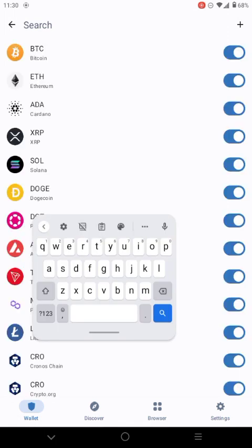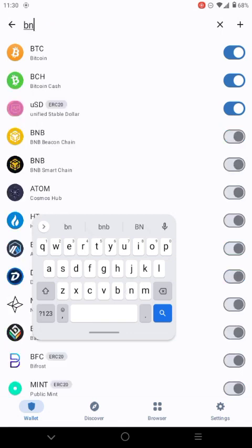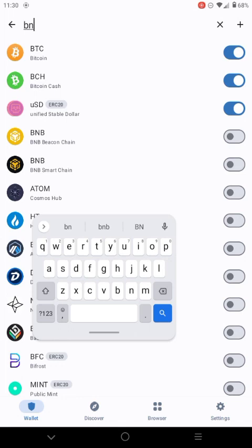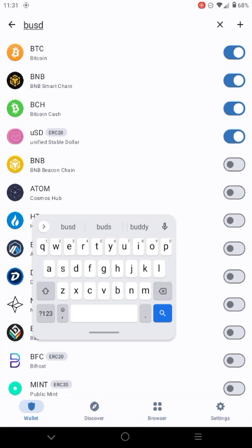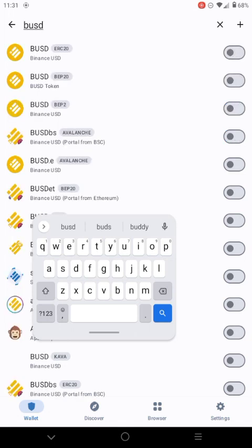What you need to do guys, you need to come to the search section and then search BNB — specifically BNB Smart Chain. This is what I want: you just need to make sure it's on, make sure BNB is on. Then you need to search BUSD guys, search BUSD and then make sure everything is on.